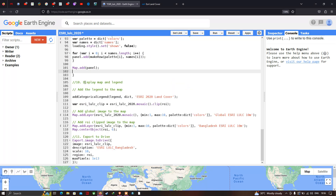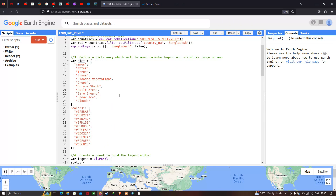To display the map and legend, we call 'add_categorical_legend', passing in the legend panel and the dictionary variable. The dictionary refers to our nine different land use land cover classes along with the corresponding colors for each of those nine classes.